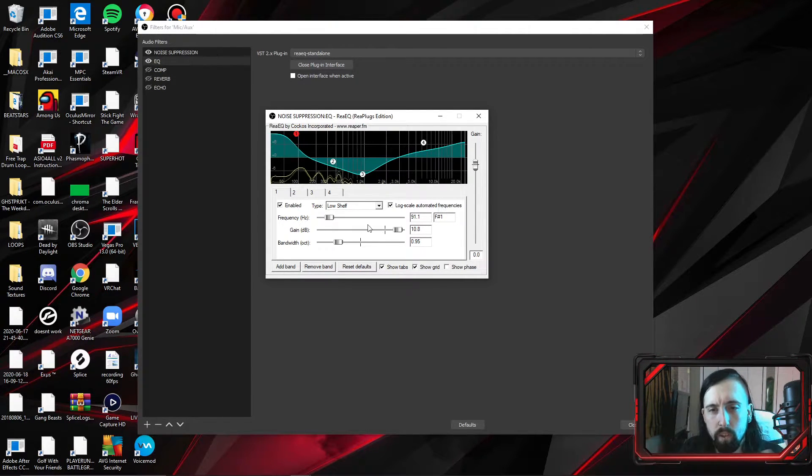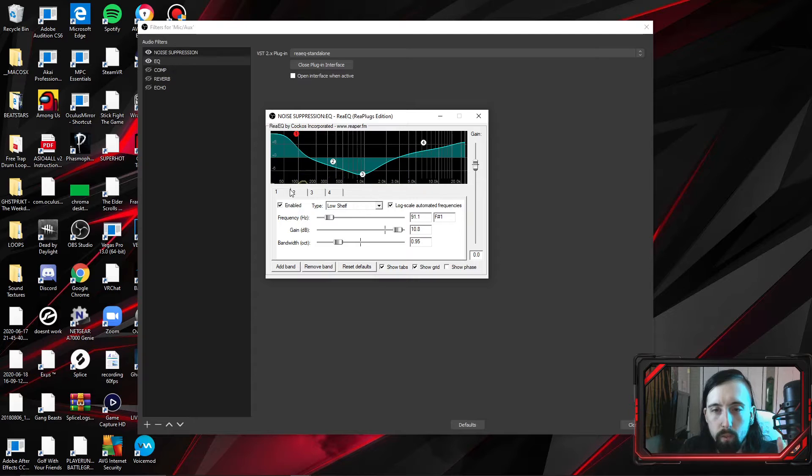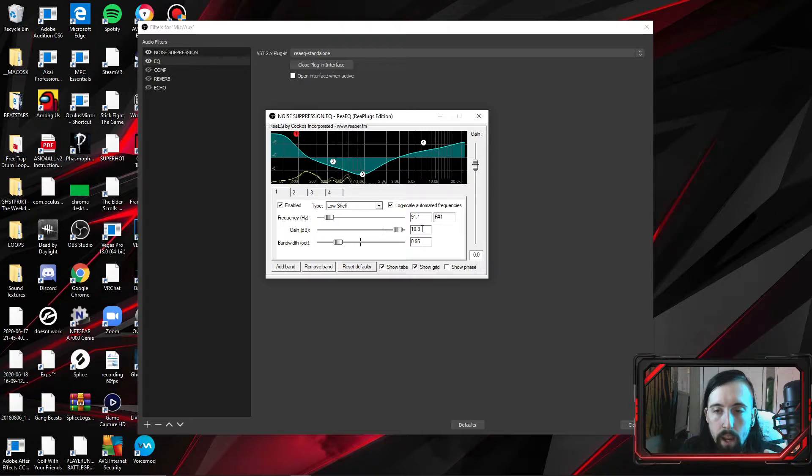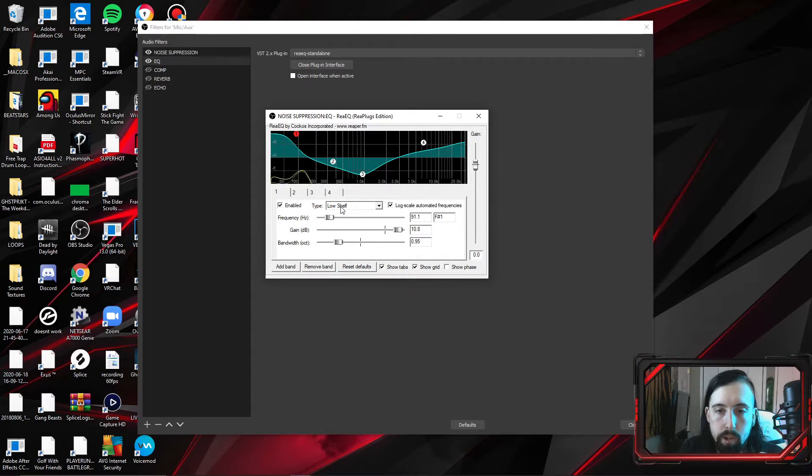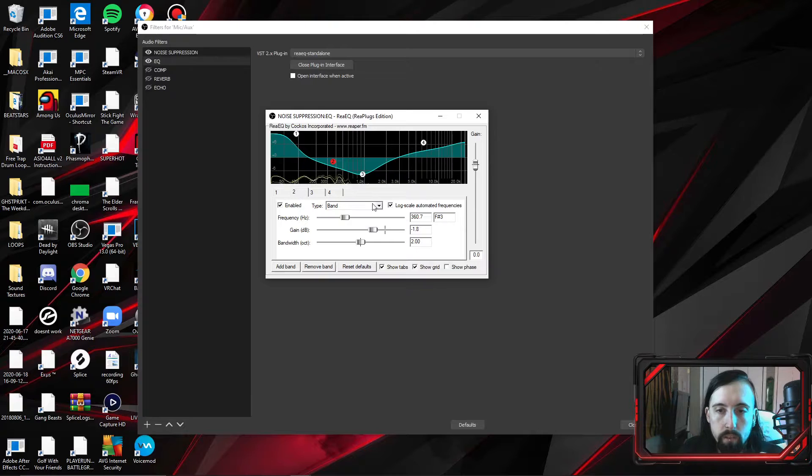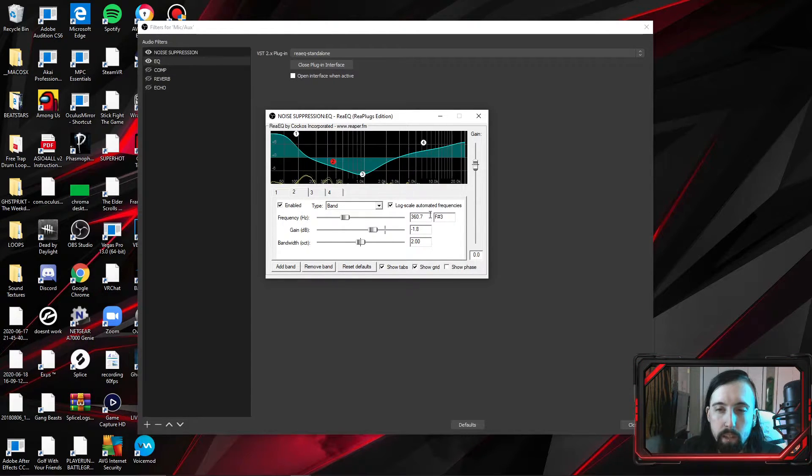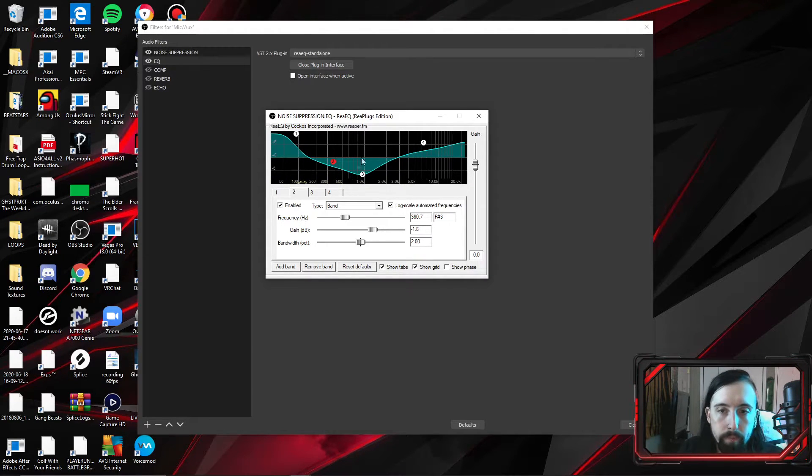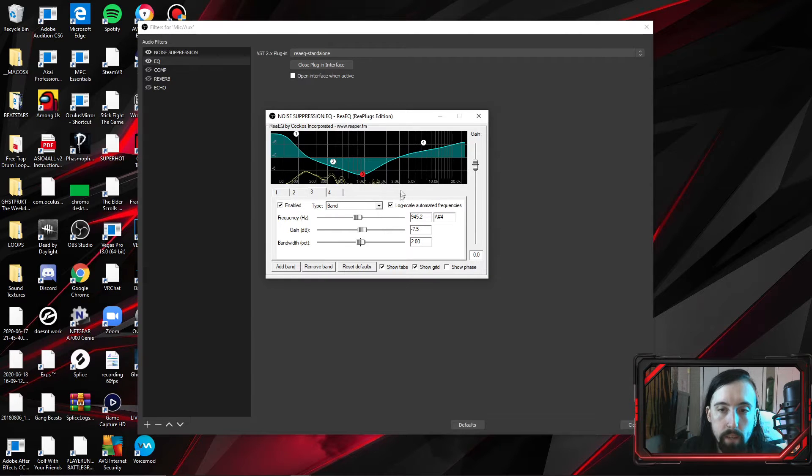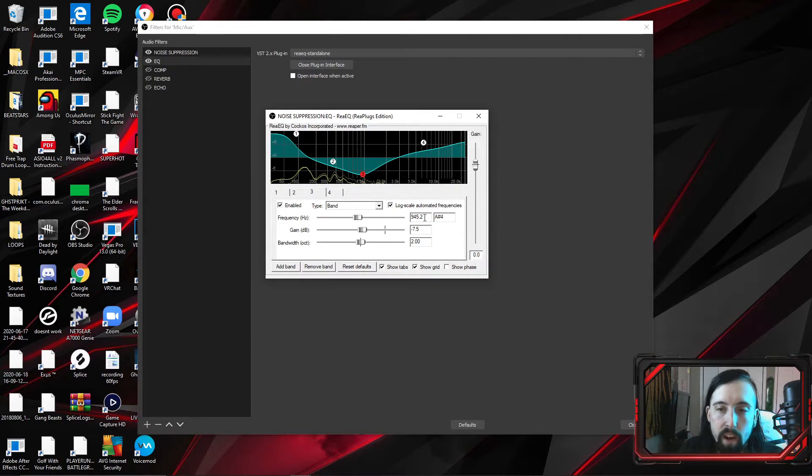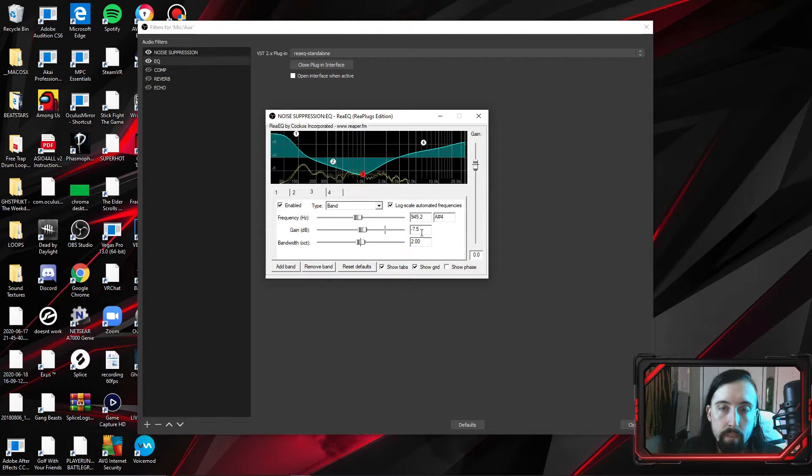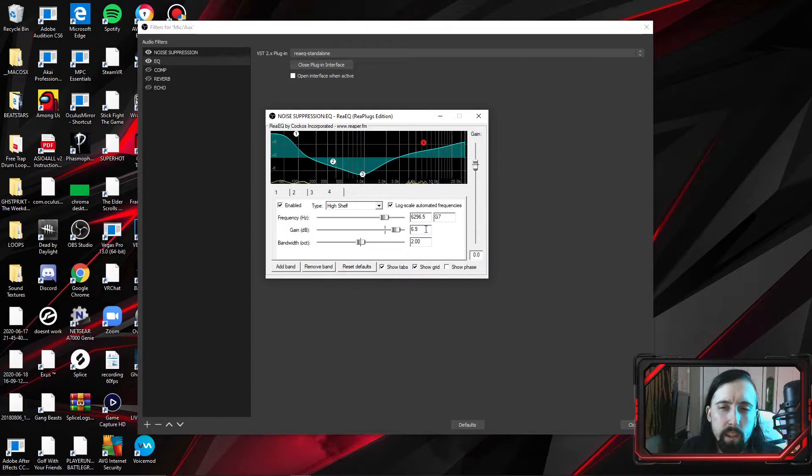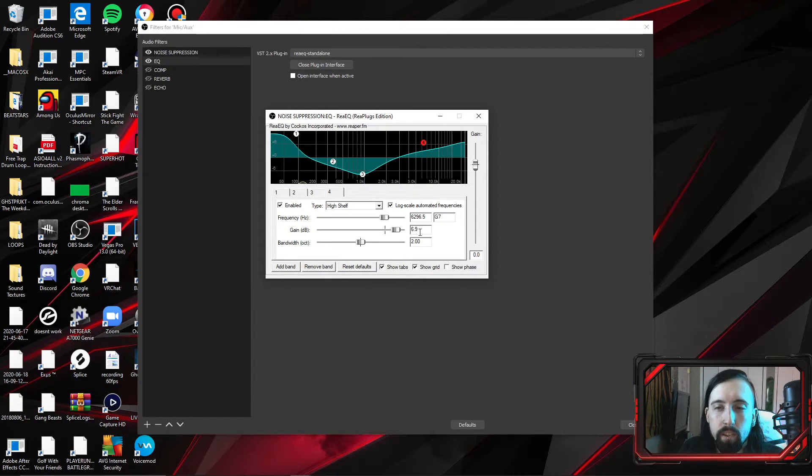So I'm going to go ahead and I'll have all these settings down in the description below. But if you want to just go through. So low shelf will be your band one. I have that set at 91.1, 10.8, 0.95, low shelf. Band two is just band at 360.7, negative 1.8, and two for band. Now we're going to go three. 945.2, negative 7.5, and two. And then four, high shelf, 6296.5, 6.9, and then two.